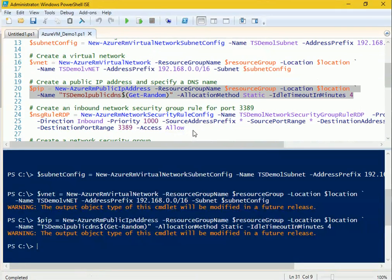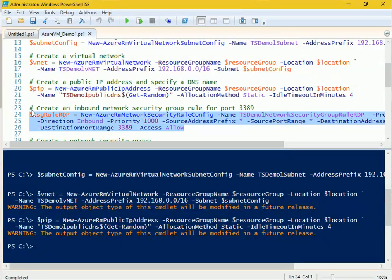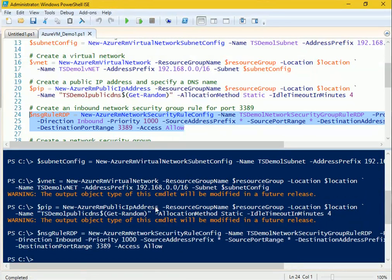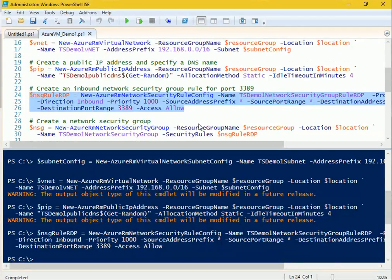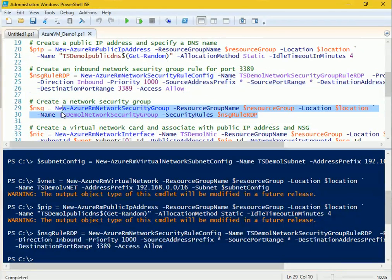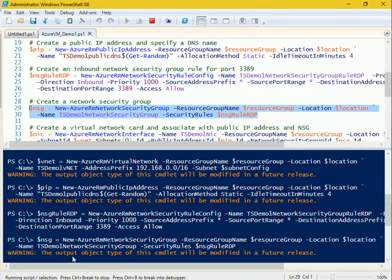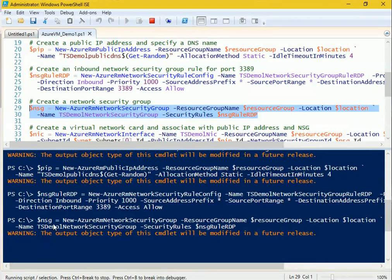Now we create the inbound network security group rule to open port 3389 for RDP connection. That ran very quickly, so port 3389 is now open. Next, we put all this information into a security group. You can see the security group capturing all required details, and the NSG rule for RDP is set.